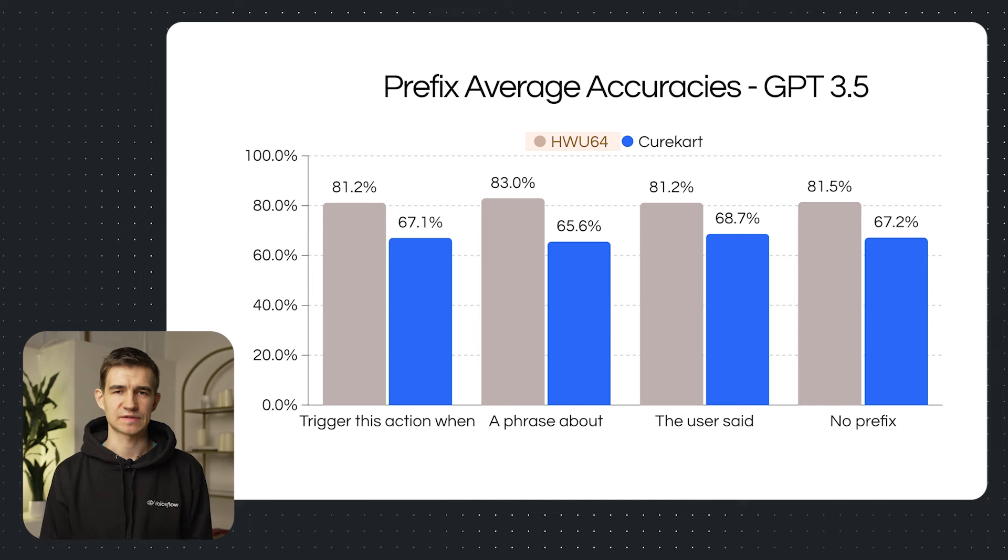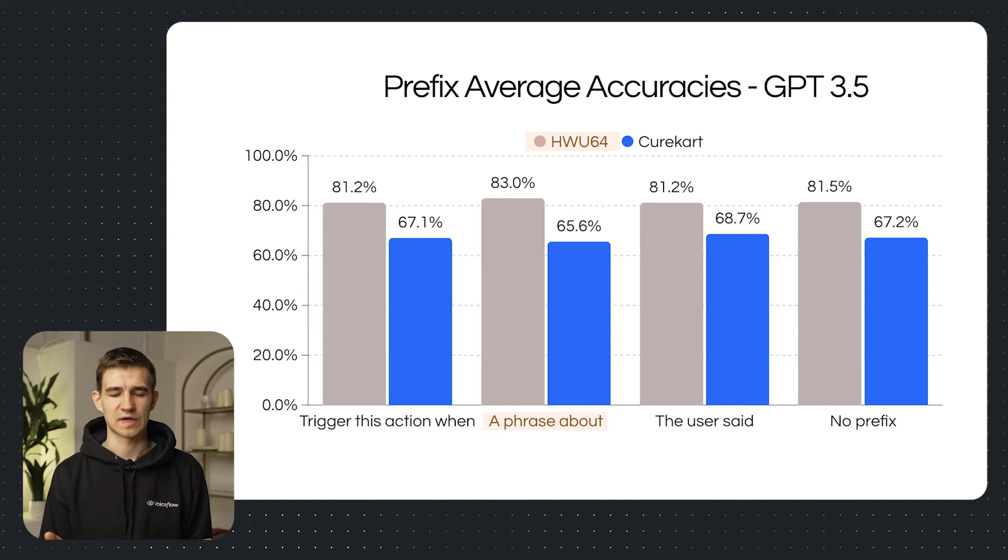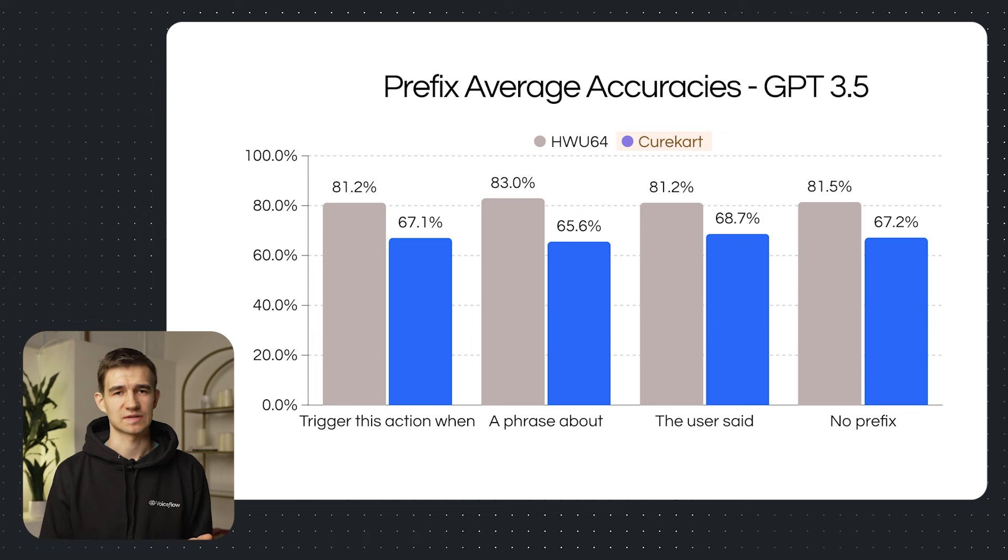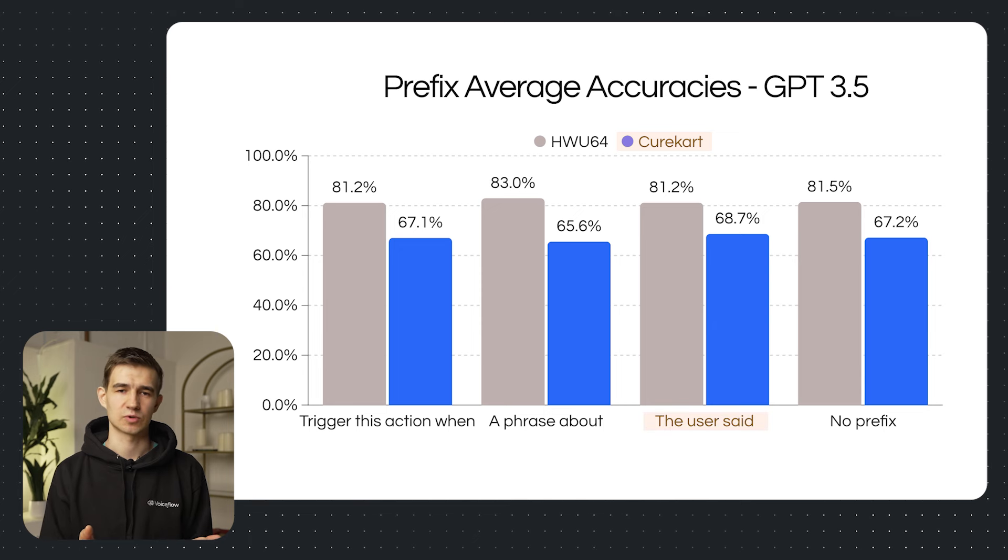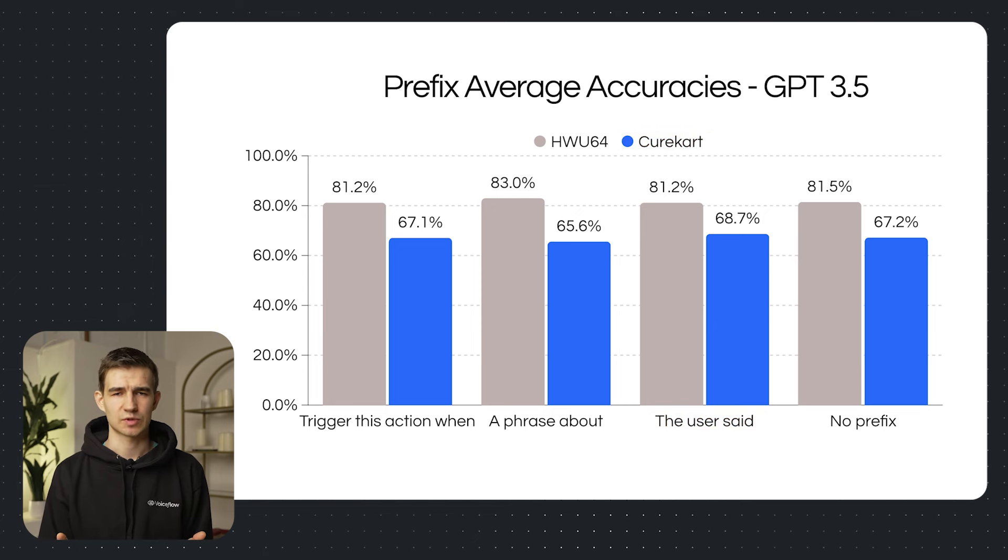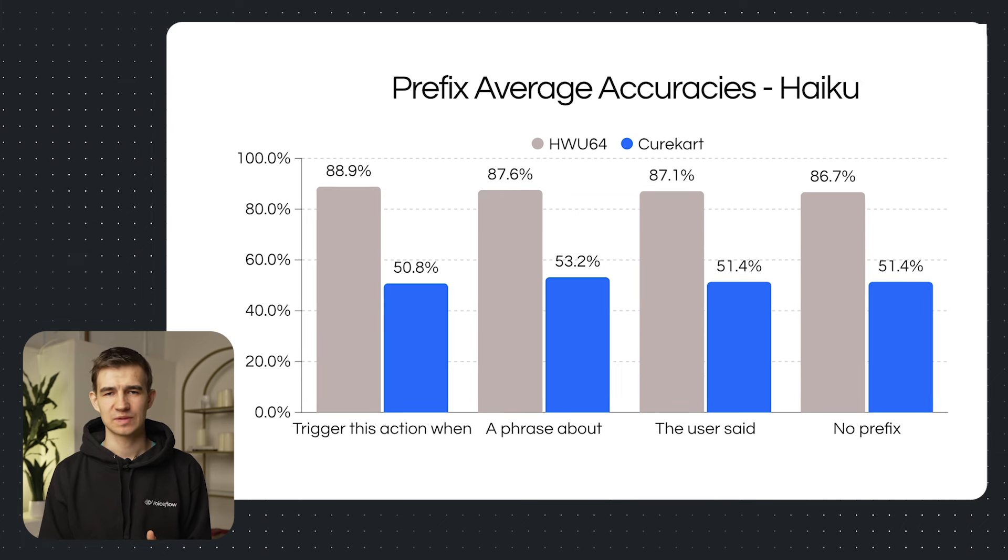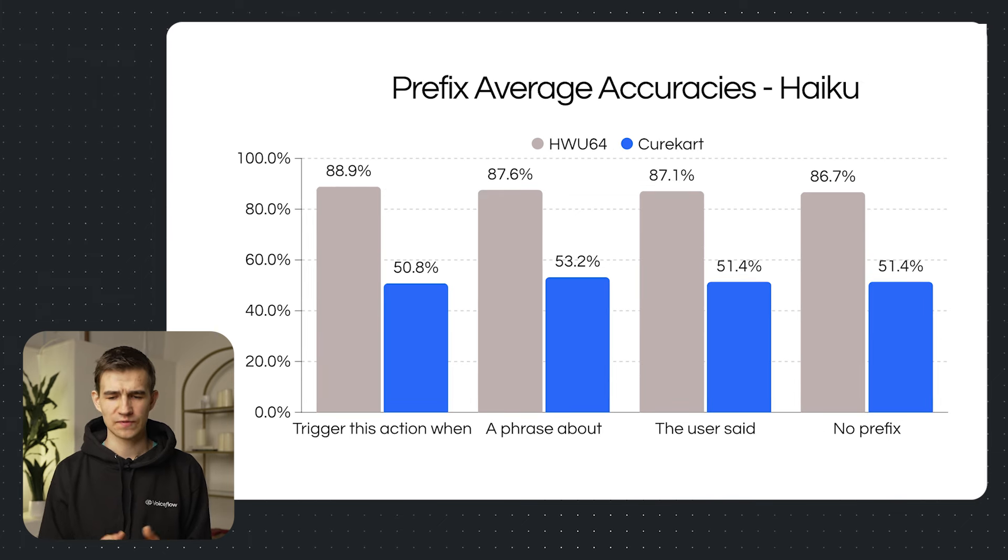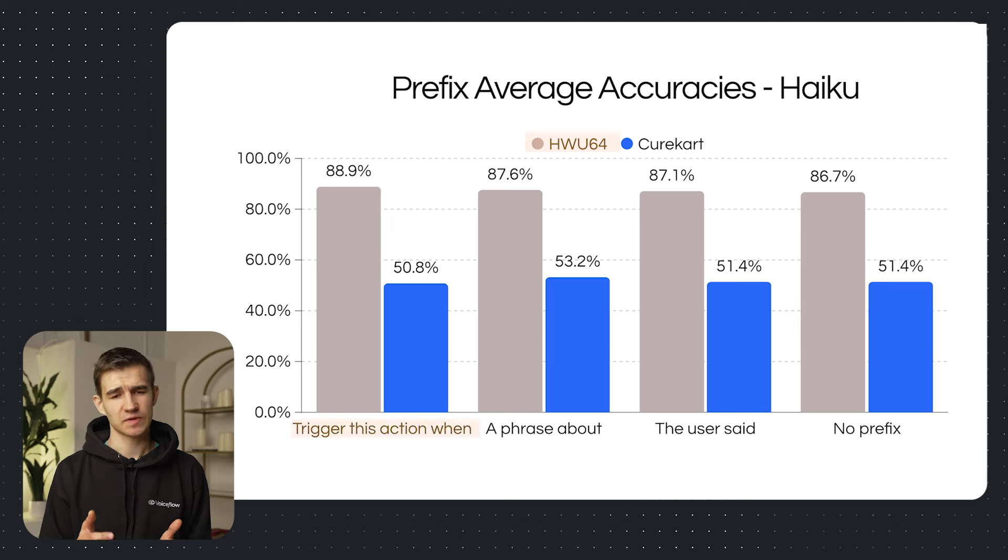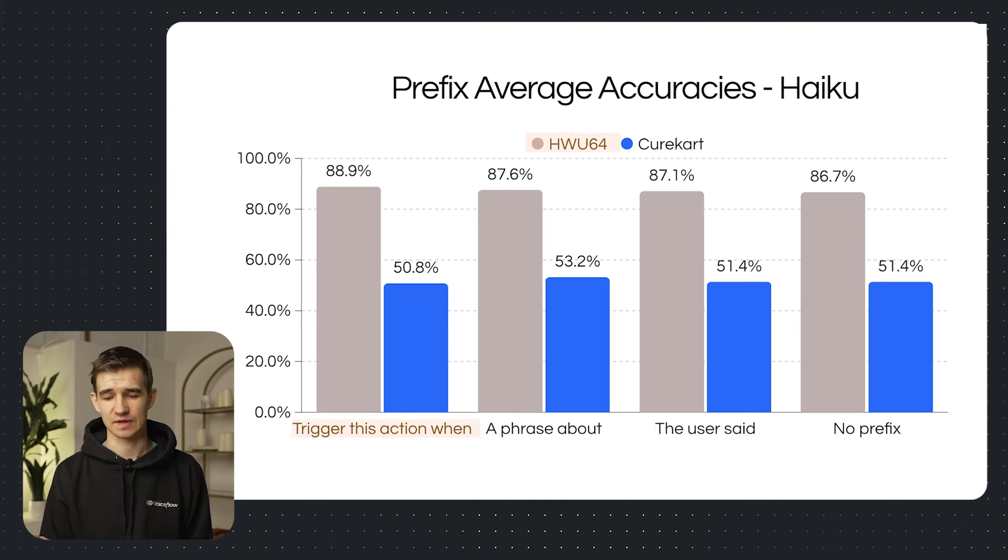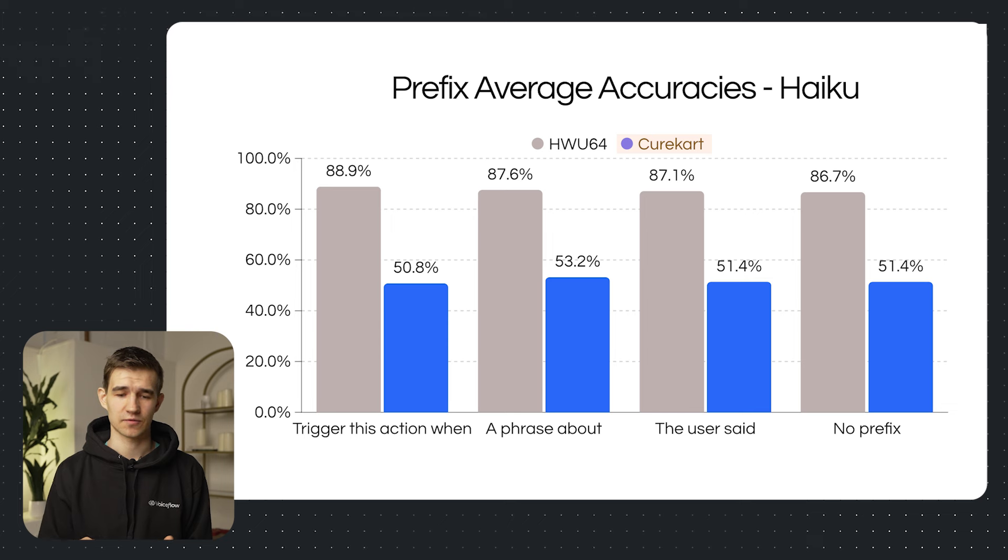So what we found is adding a prefix improved the performance on each of the datasets. For the WHO64 dataset, the top performing value was adding a phrase about before our descriptions. Meanwhile, for the CureCart dataset, adding the user said produced the top results. So these results weren't completely consistent. Adding a prefix wasn't always better. Similarly, we looked at the Haiku model. We found similar results that trigger this action when prefix performed the best for the WHO64 dataset. While for the CureCart dataset, a phrase about performed the best.